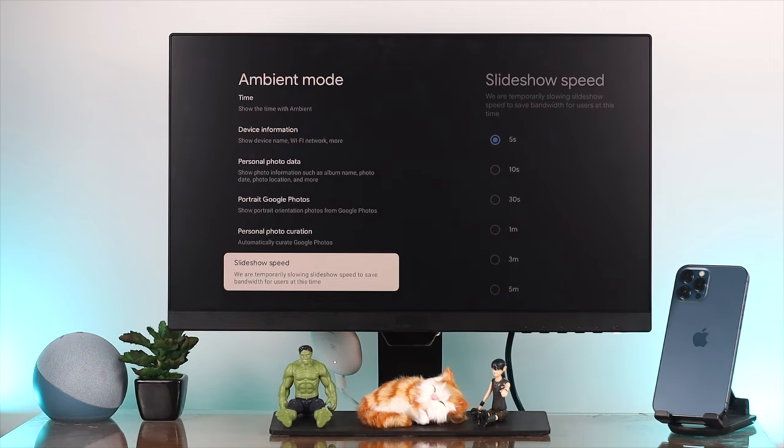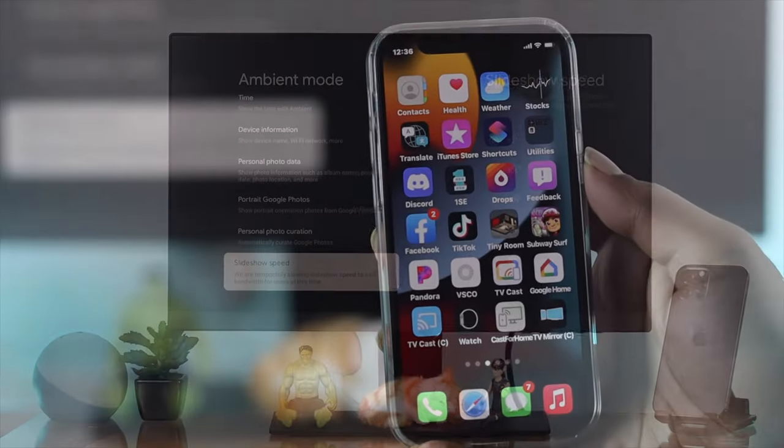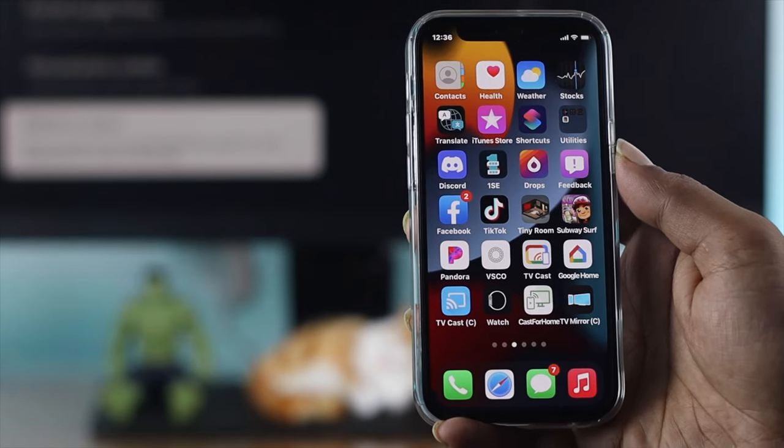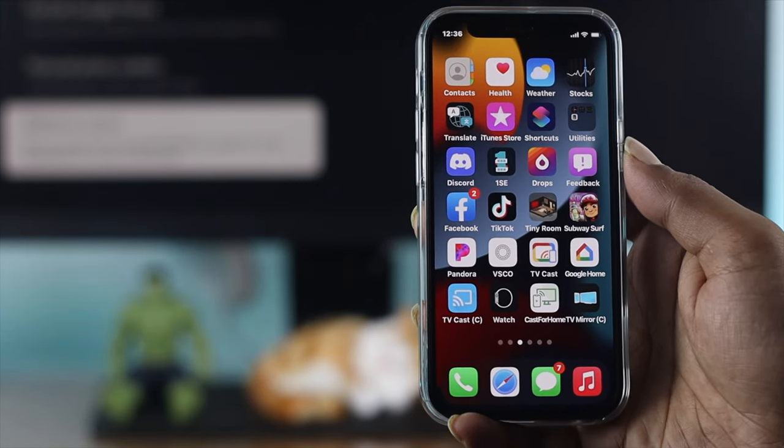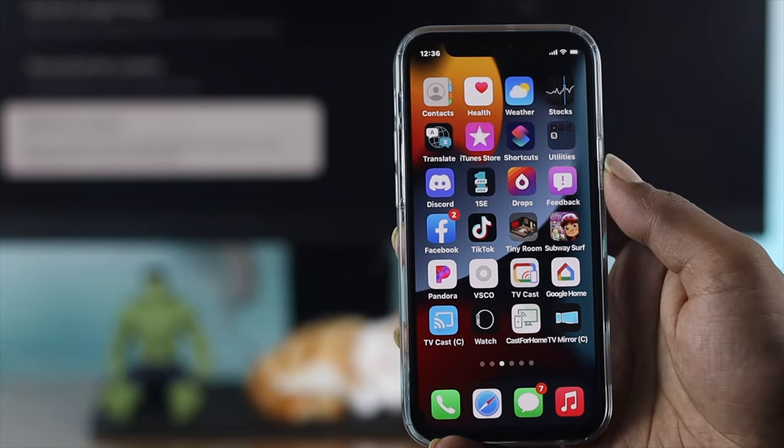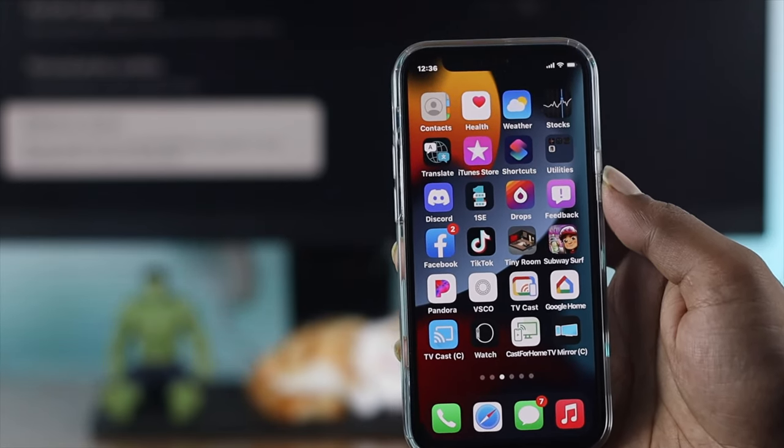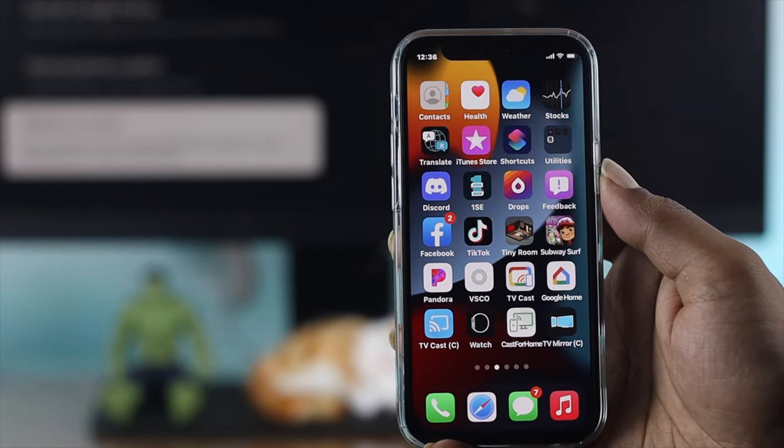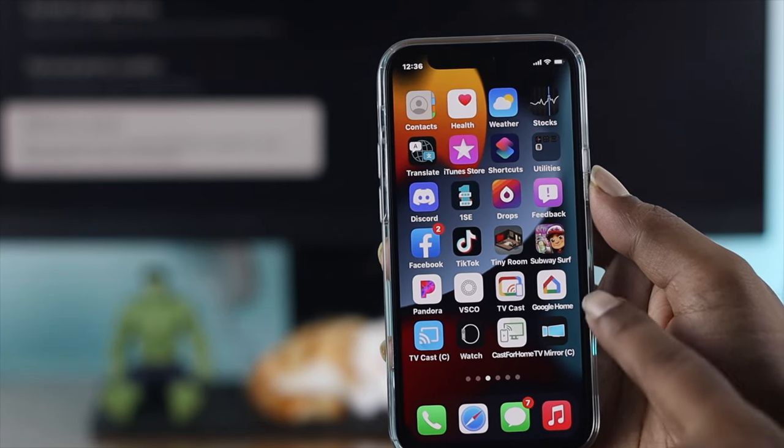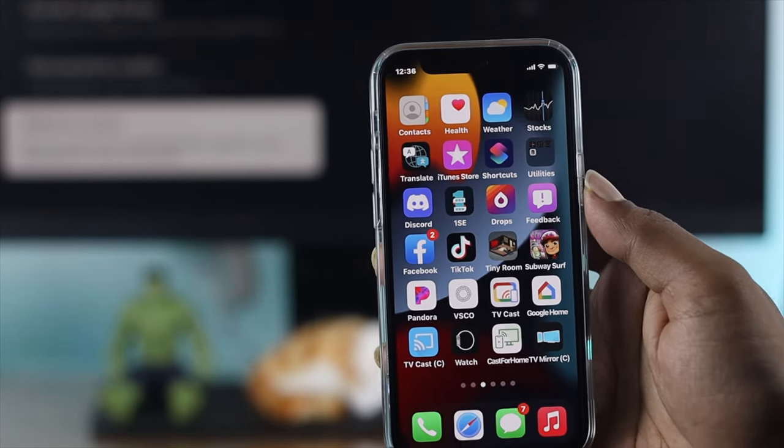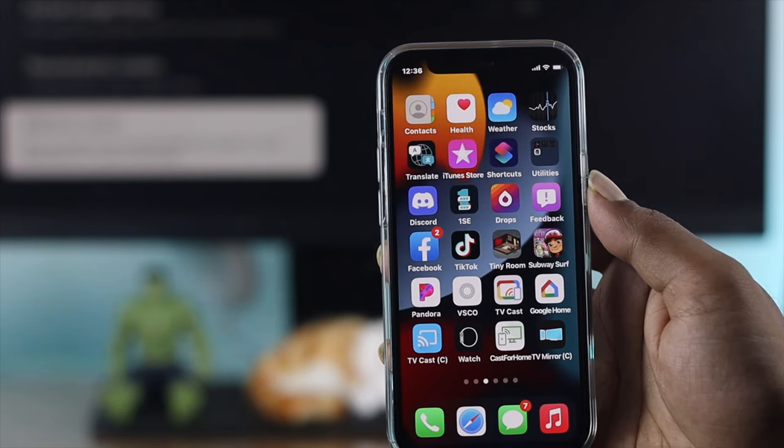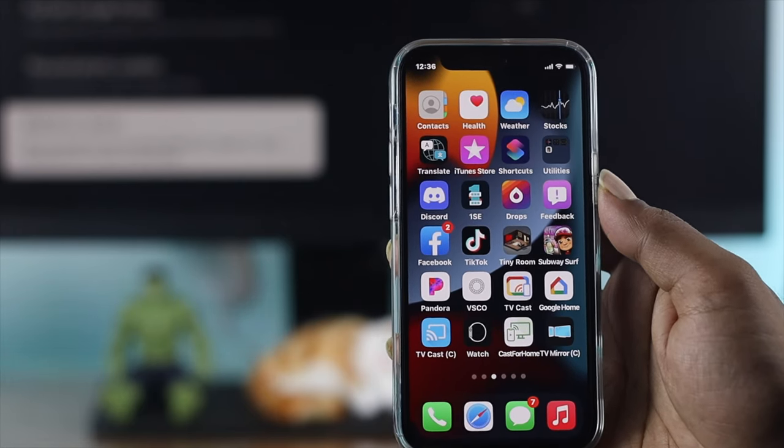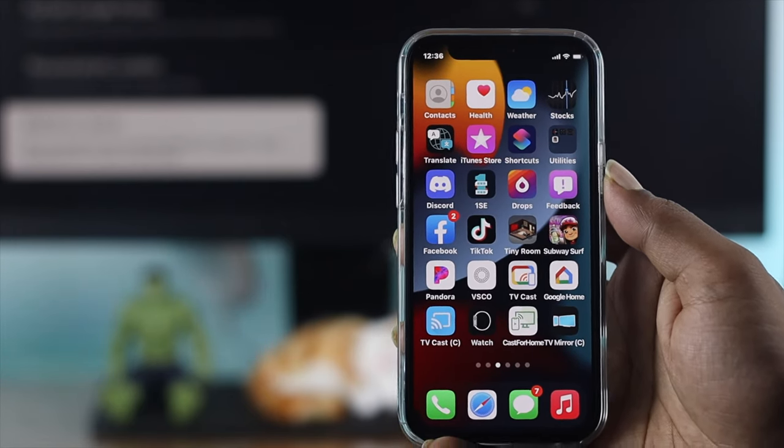Now let's look at how to do this with a smart device. You can do exactly the same thing using your iPhone or Android. Make sure to have the Google Home application installed on your device.